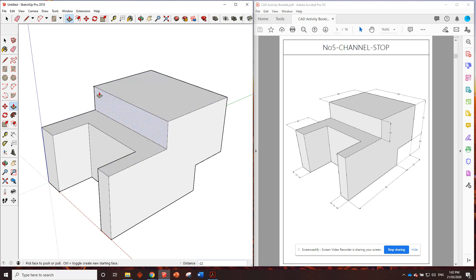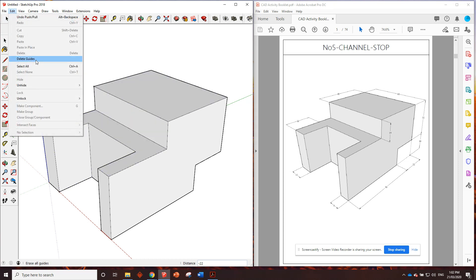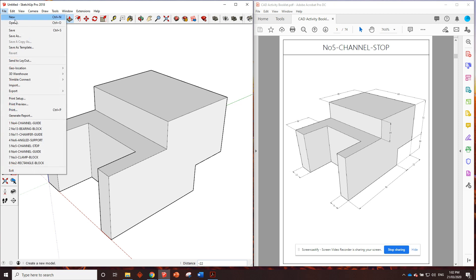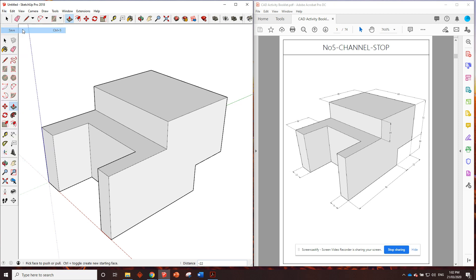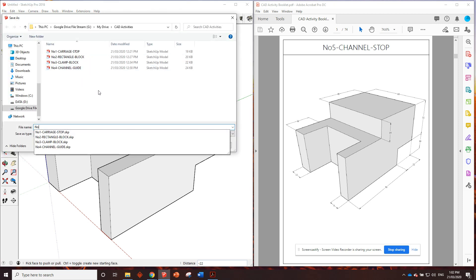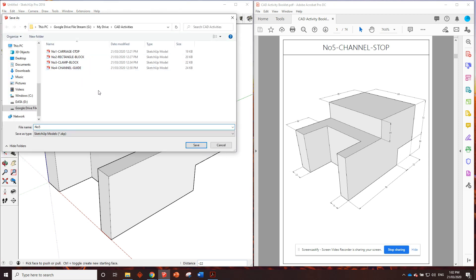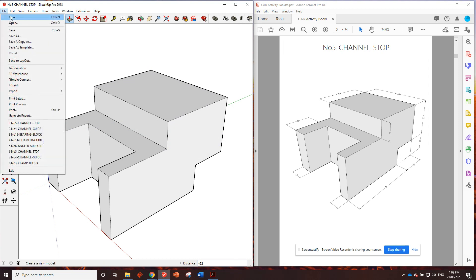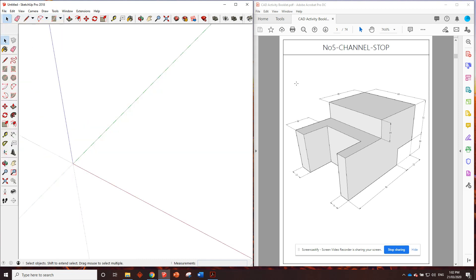Great work. If you followed along, good stuff. Let's edit, delete guides and we'll file save and we'll save it as number five channel stop. There we go. Save and we'll go file new.